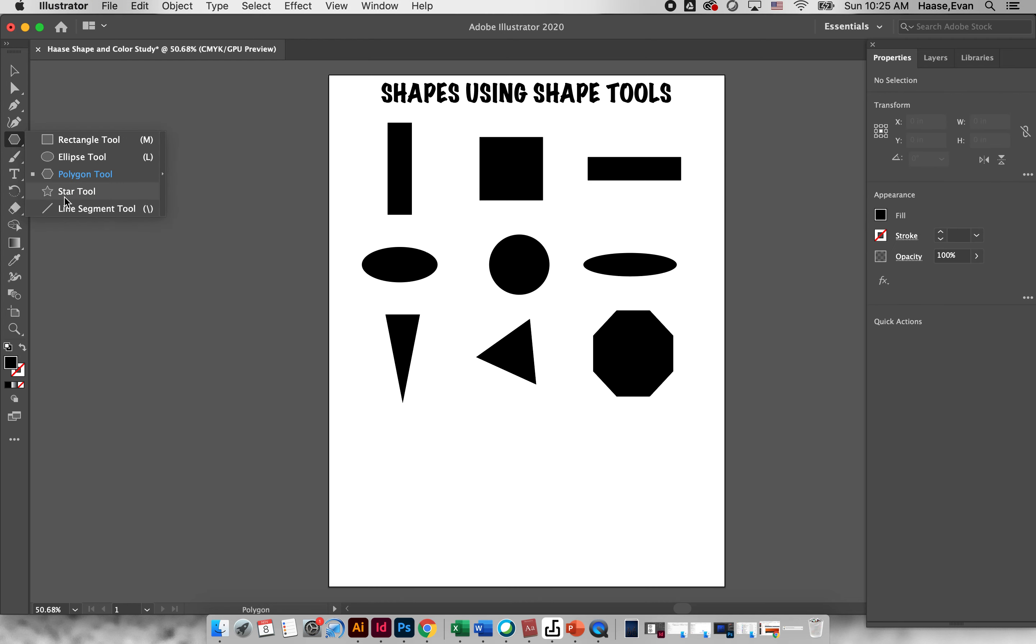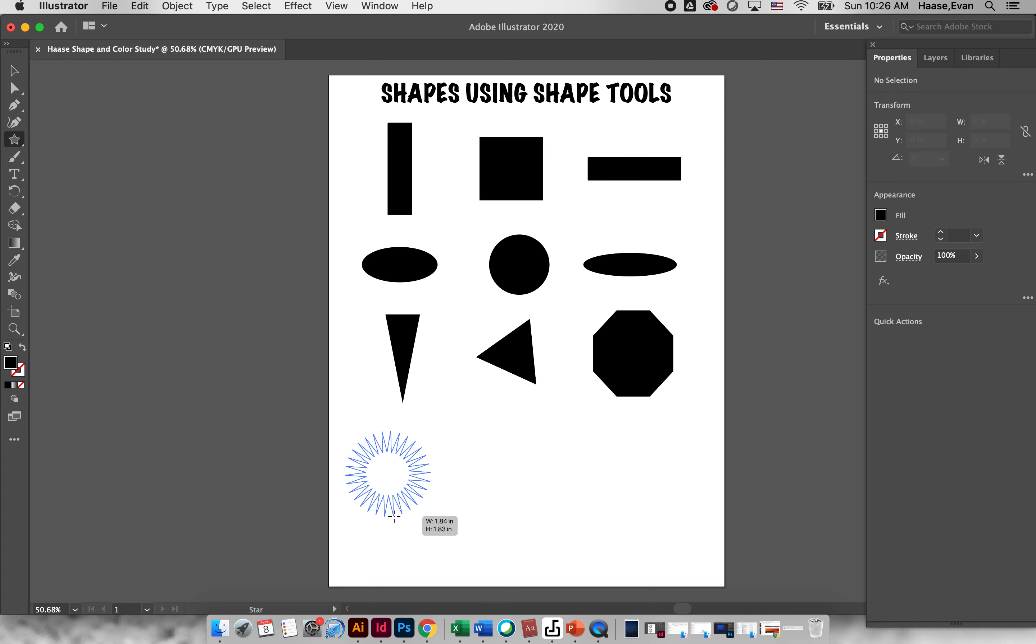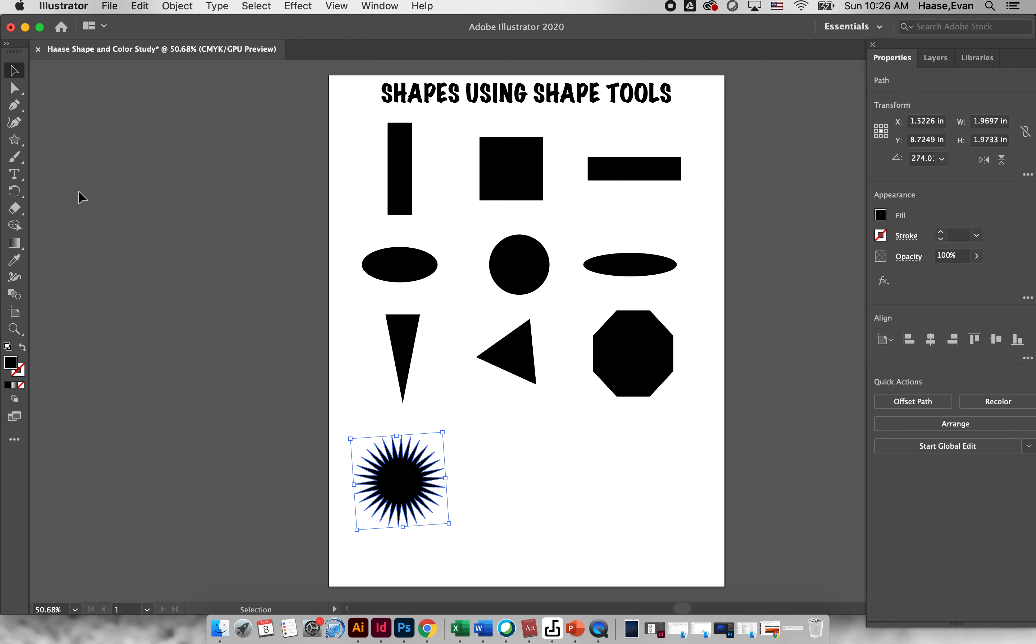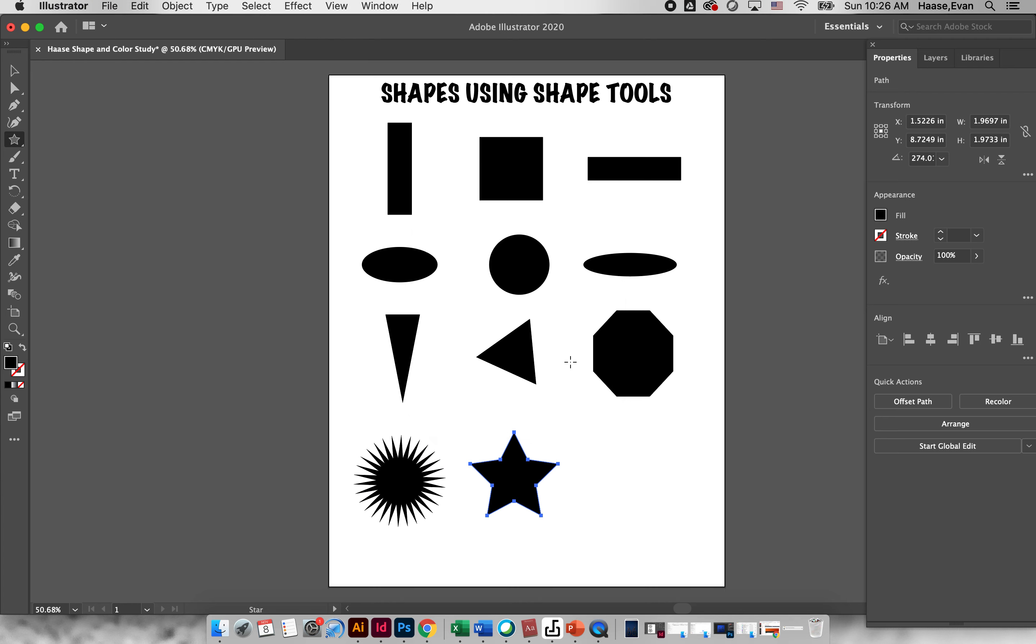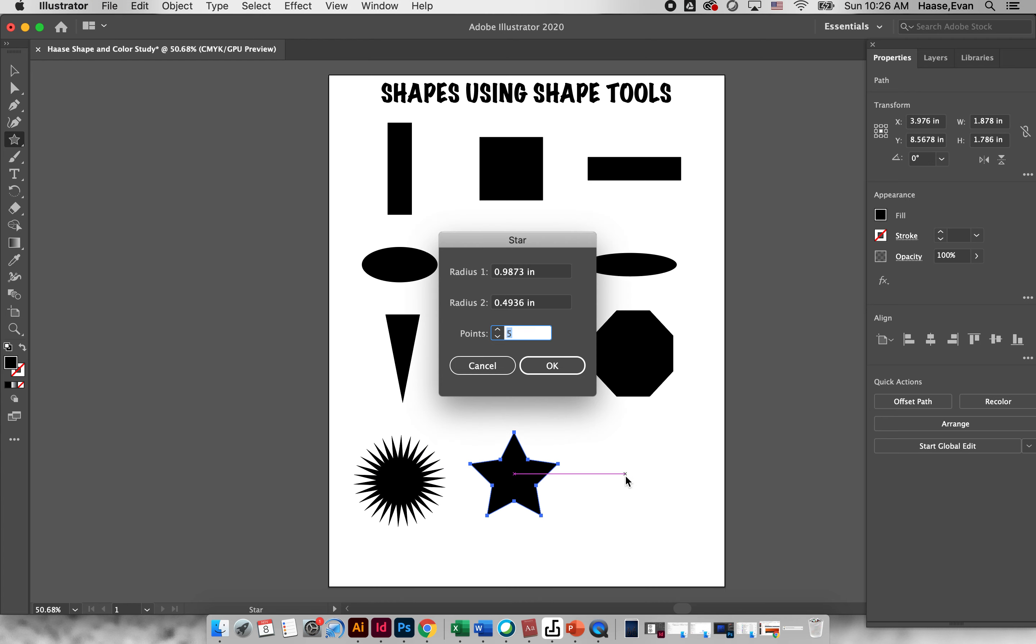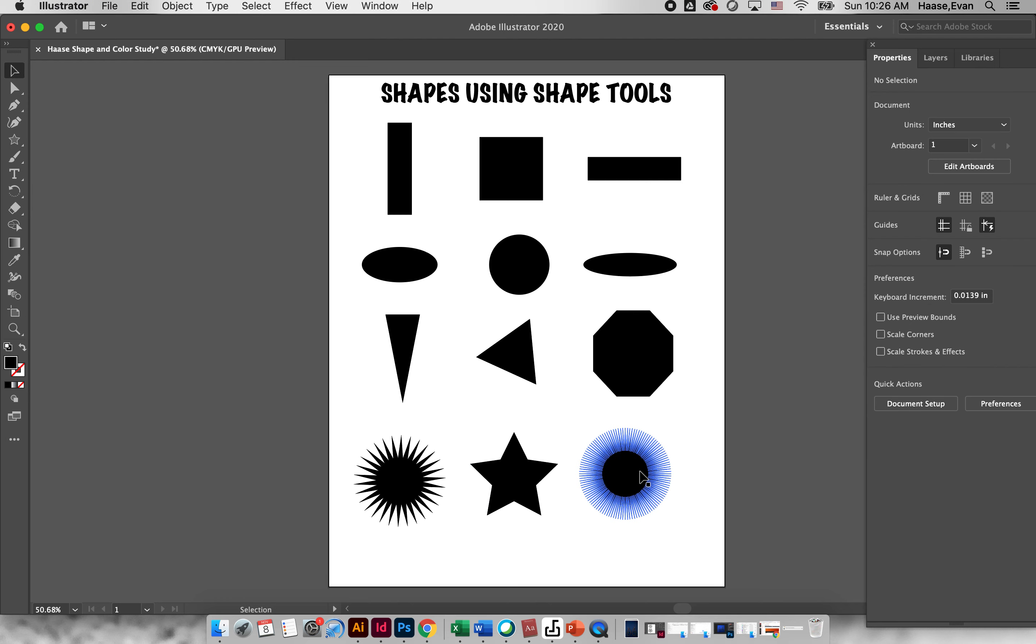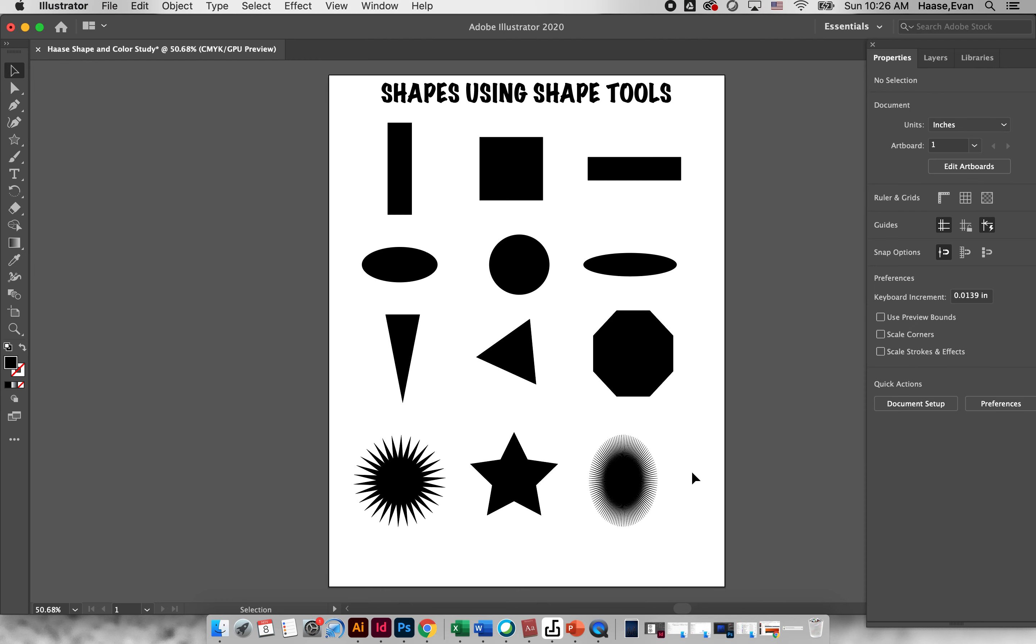Now the last tool on here is a star tool. So if I grab my star tool and drag it you'll probably get a five point star. But just like the polygon tool, if I click once on the artboard I can change the size or the points. So let's make it a five point star or let's make it a hundred and twenty point star. And you can change the size and stuff. So these are the ways that you can make shapes and create different shapes.